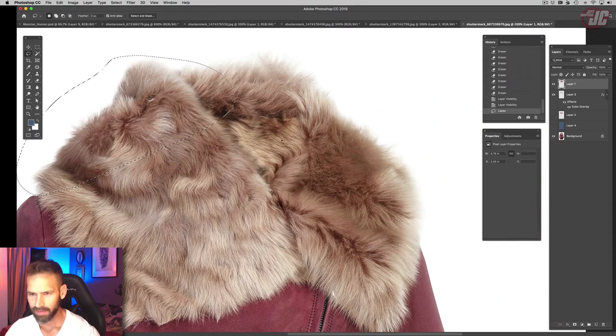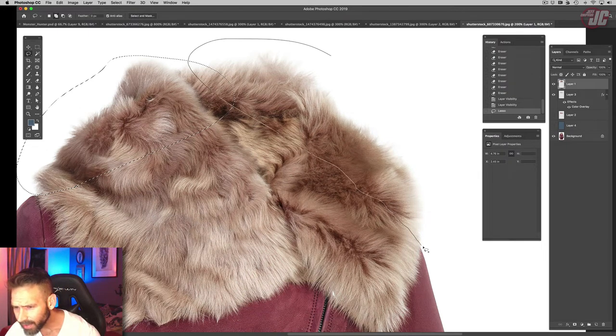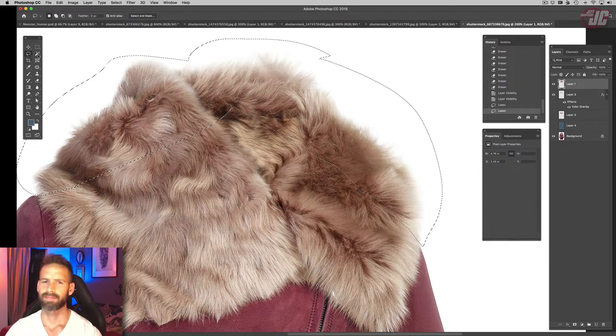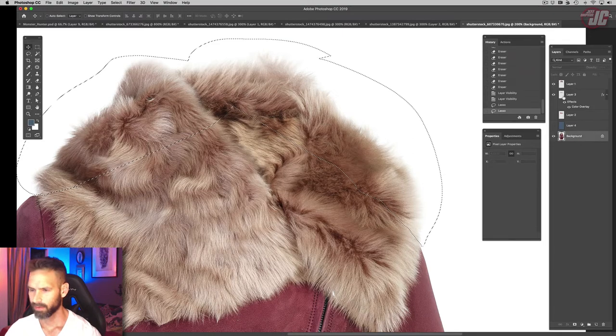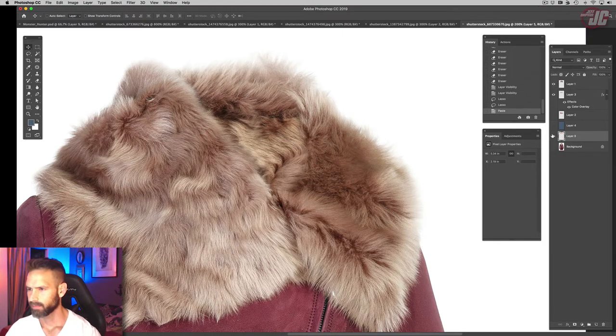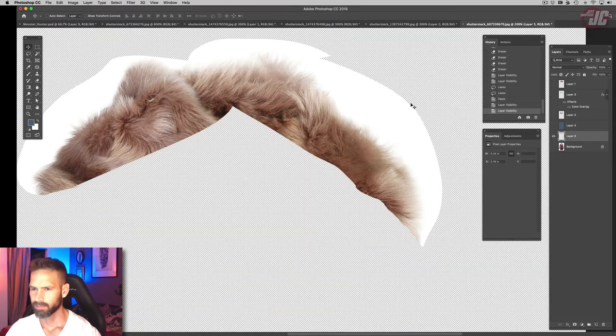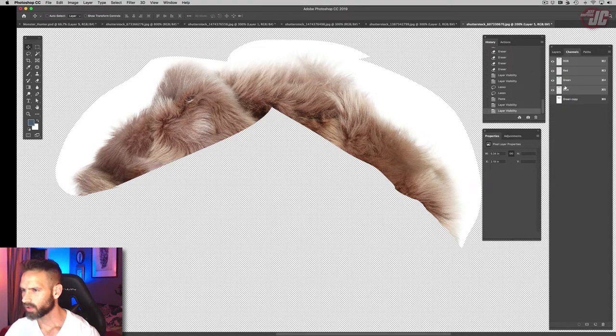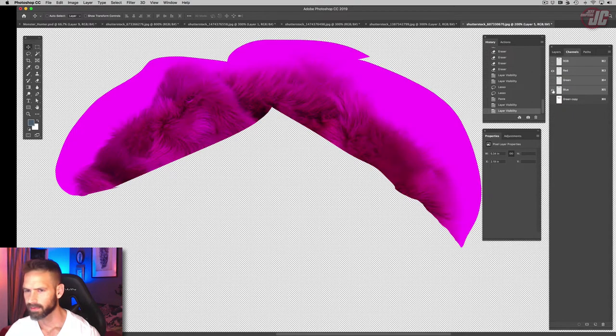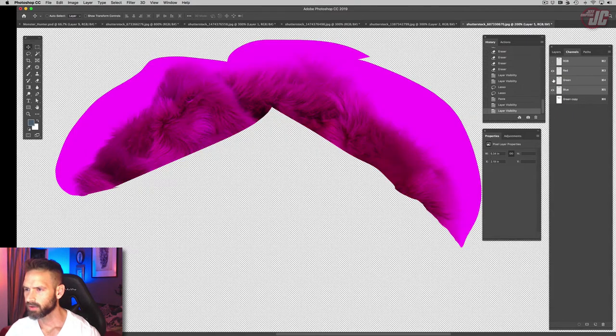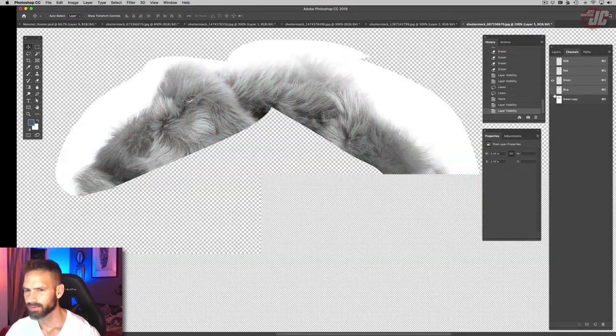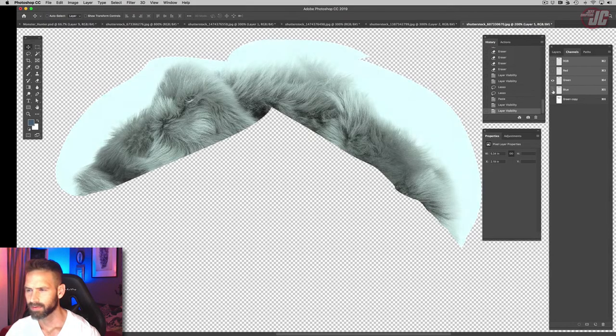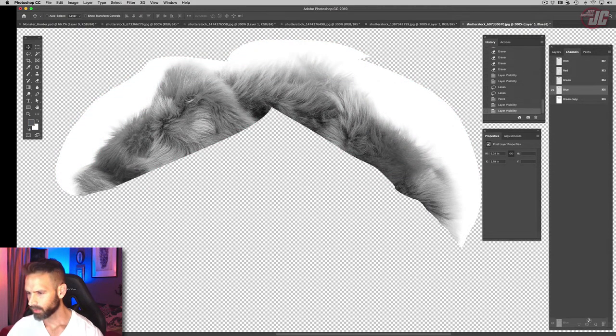Like that section, and that section. Go to our channels again, find our contrast. Let's try blue.